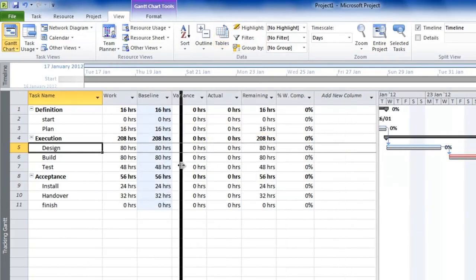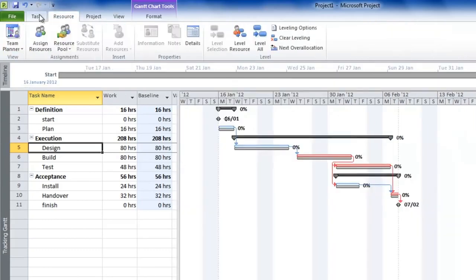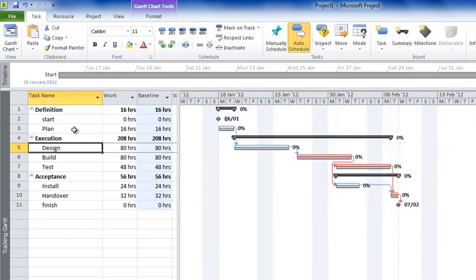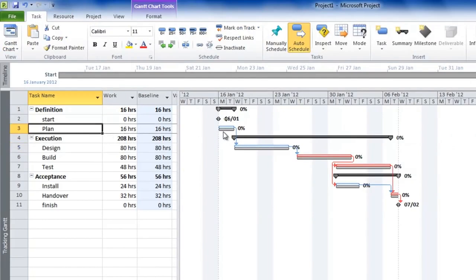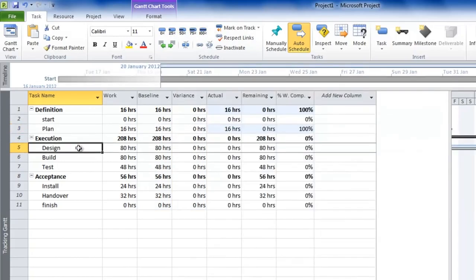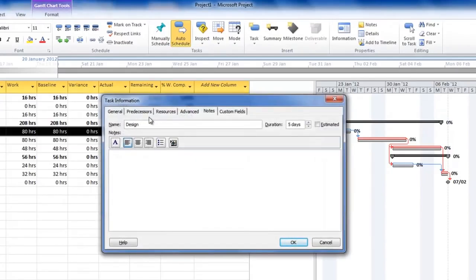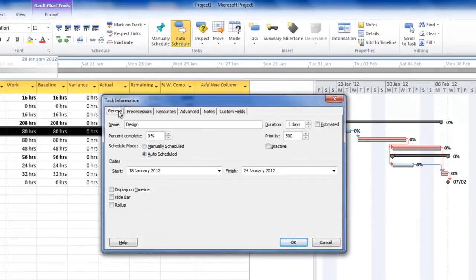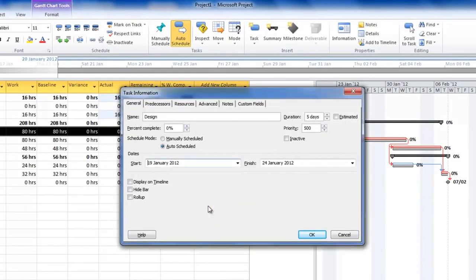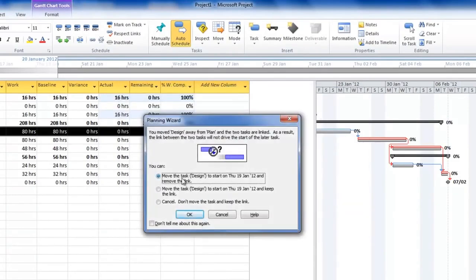Let's use the work table as an entry screen for monitoring and tracking progress. Go back to the Task tab. Imagine the plan task started and finished exactly on plan — use the buttons to mark it as 100% complete. Go into the design task, double click the task name, go to the general tab, and enter that it actually started on the 19th of January. Press OK — Microsoft Project asks if you want to move it and keep the link; say yes.